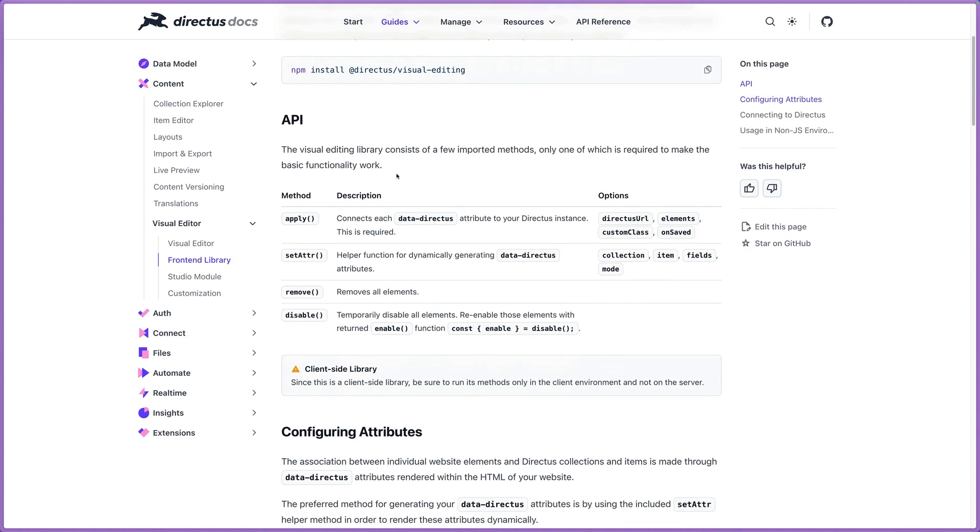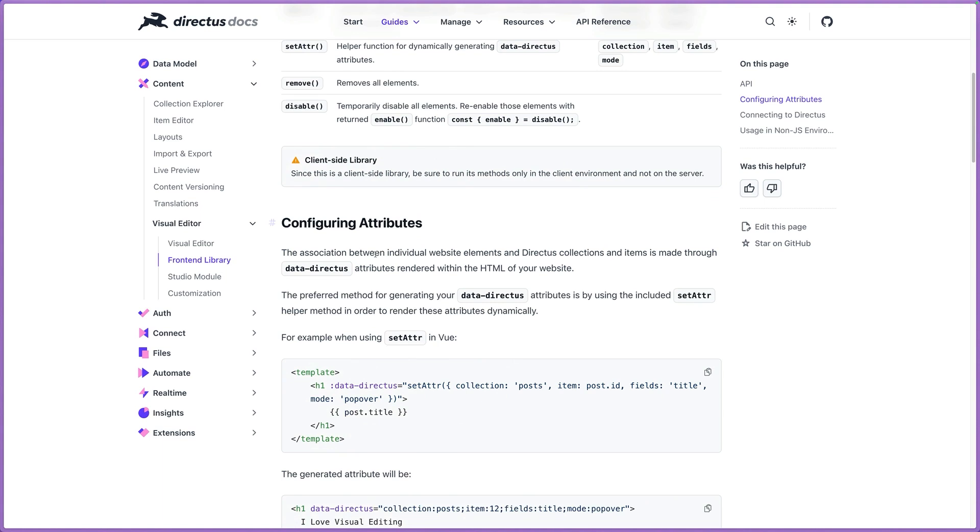Your content editors will love you. They'll be 10 times more efficient, 10 times more productive. This is just an amazing feature all around. I'm super excited about it. I hope you are too.